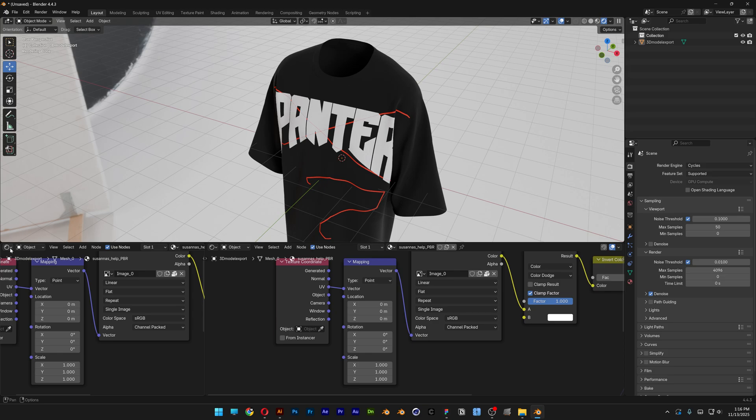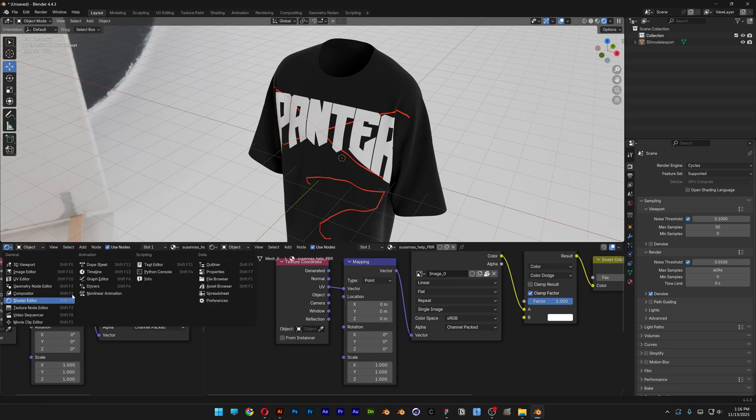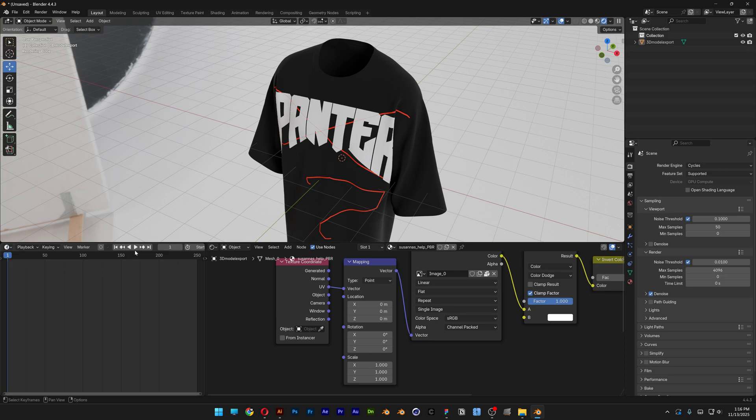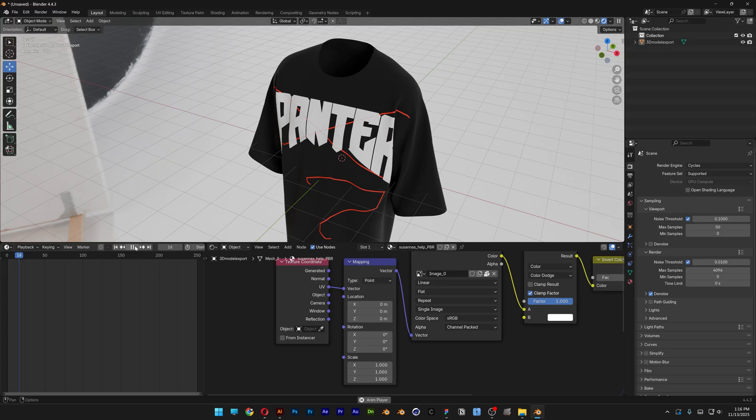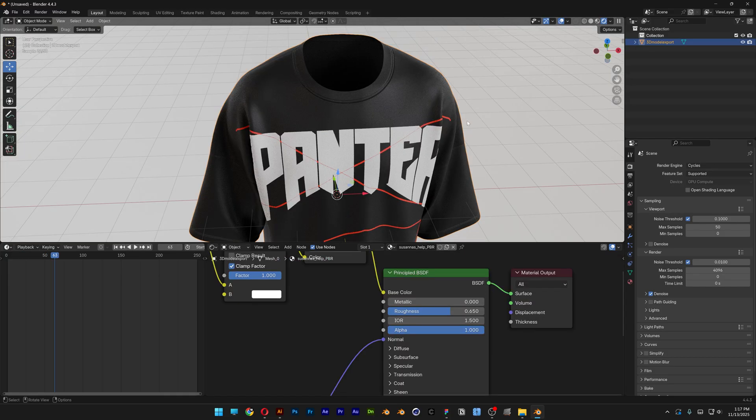Now when you import this render into Blender it won't animate unfortunately. We got here the timeline. If I hit play as you can see nothing happens. So yeah pretty much this is it, and thanks for watching.